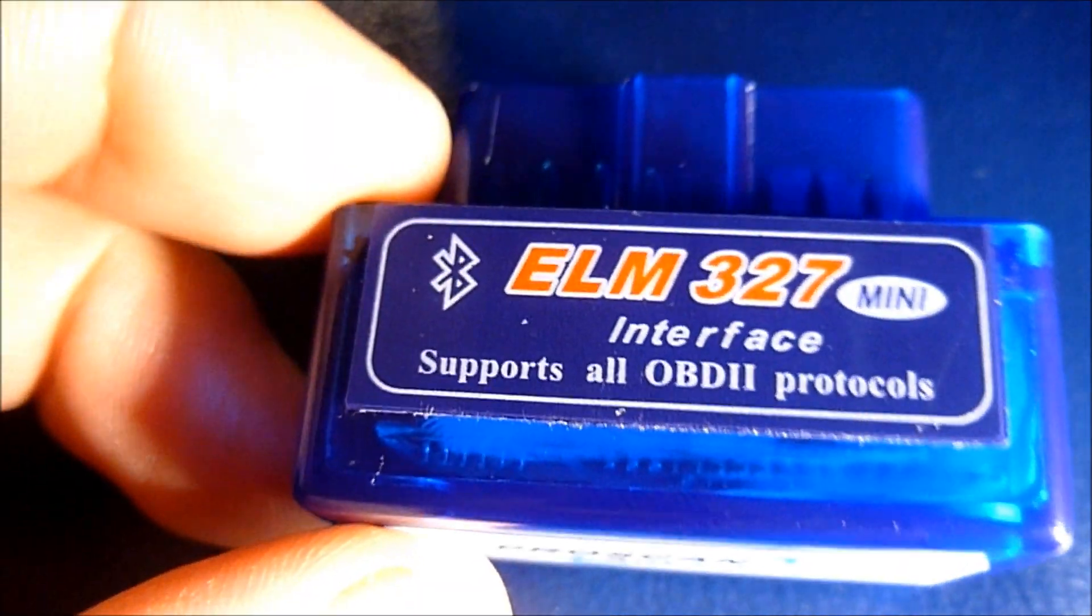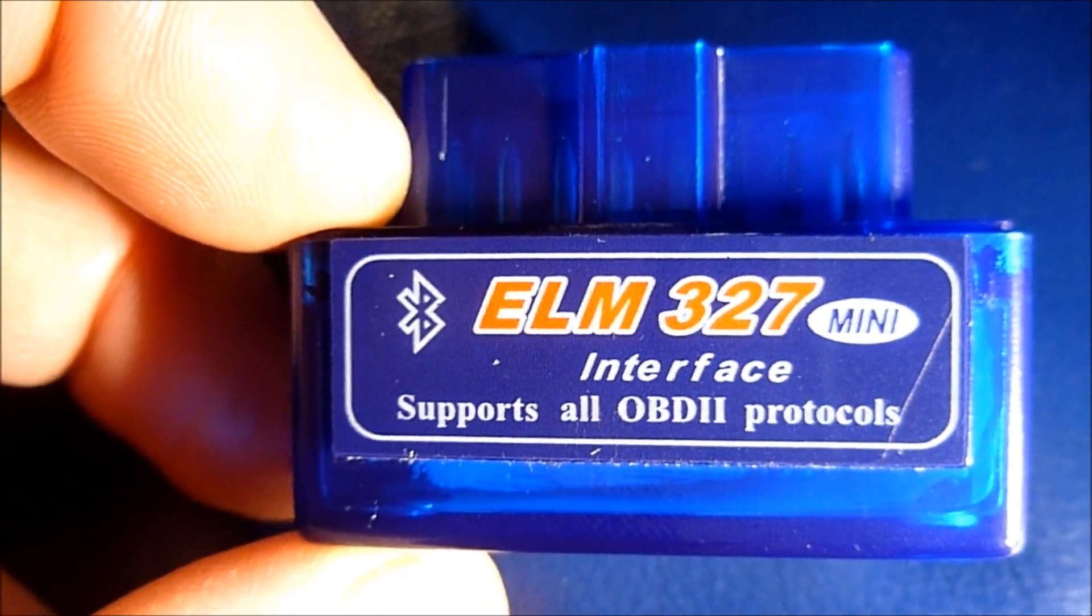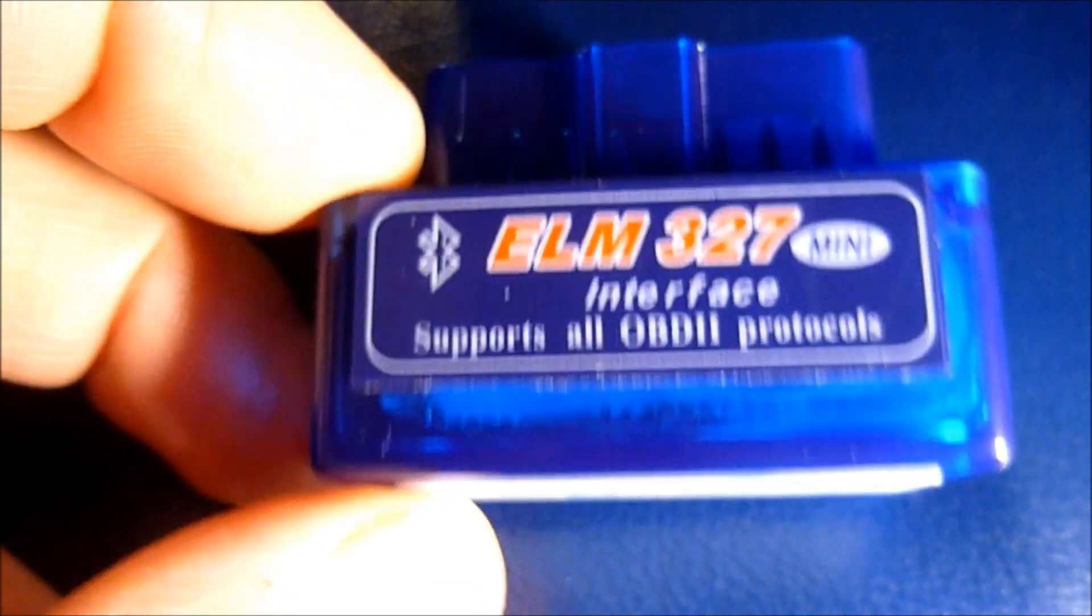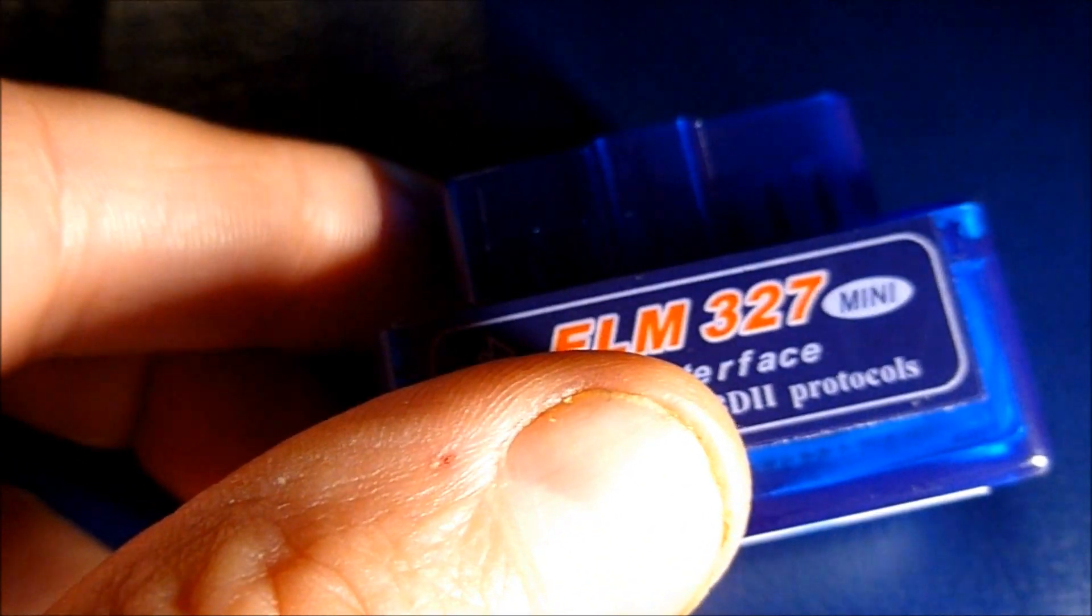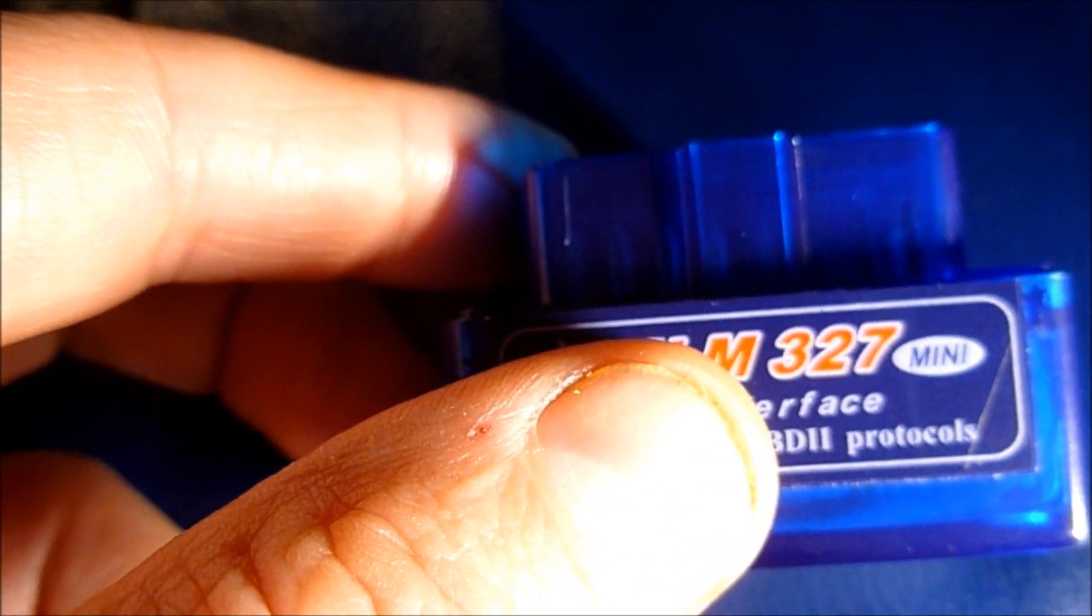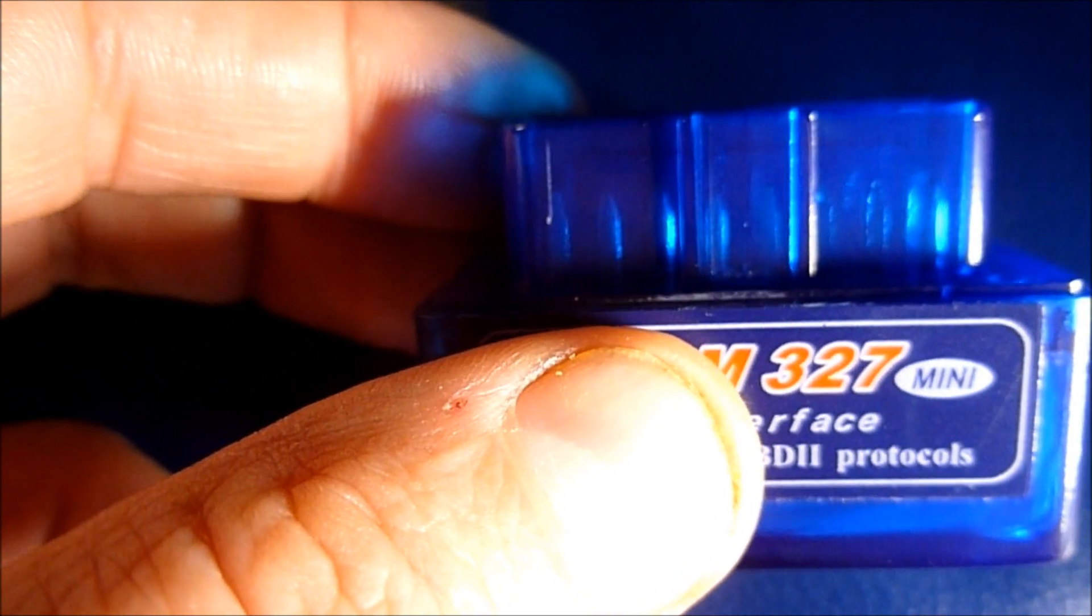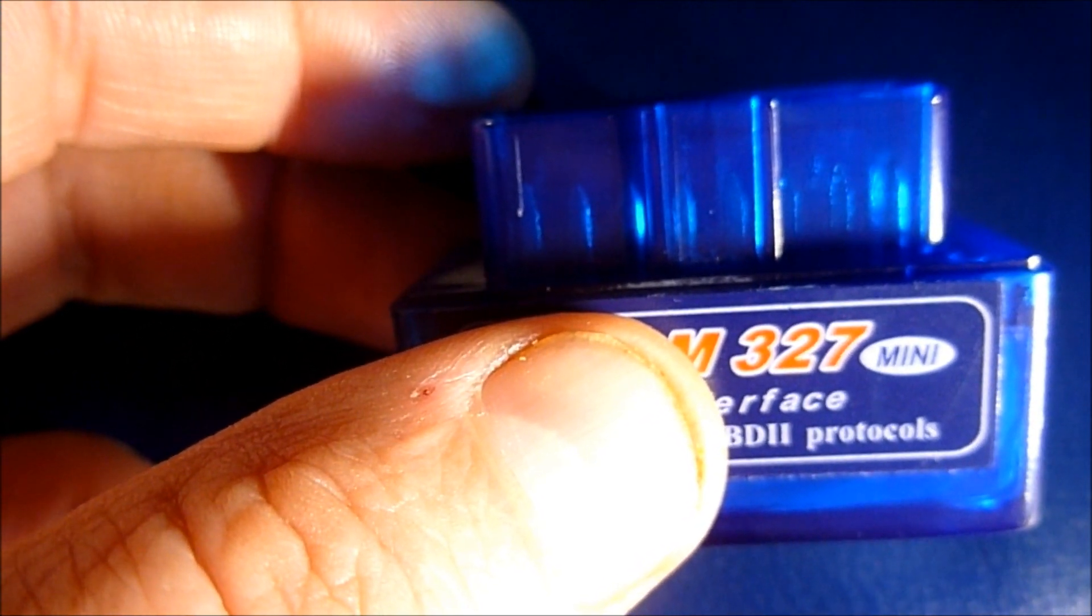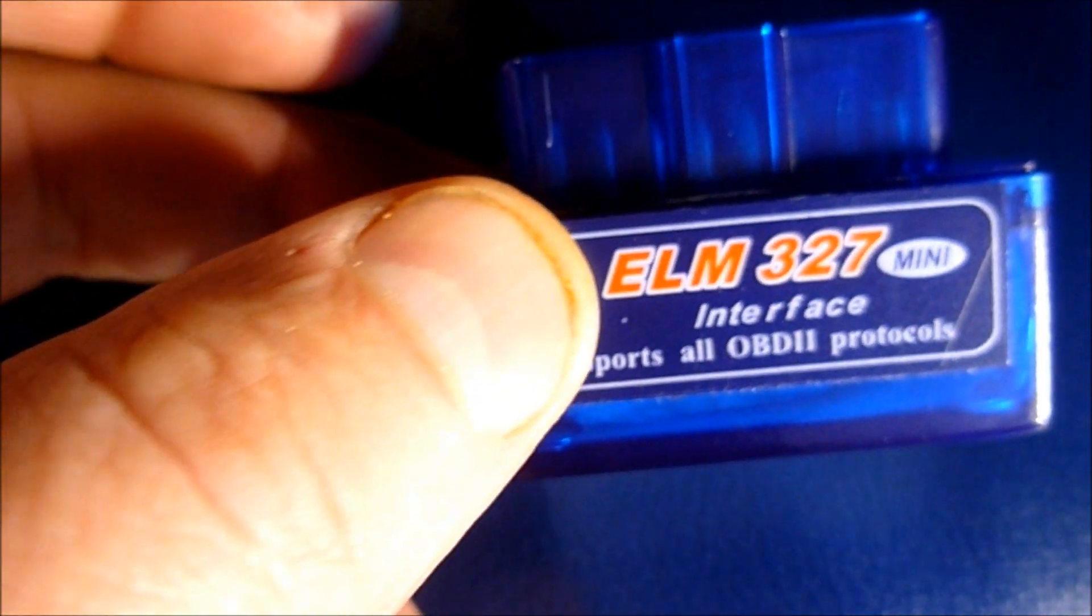Hi, this is an ELM327 mini interface. It supports all the OBD2 protocols. I got this off eBay. This is version 1.4, fully compatible. It does say compatible with torque and also has faster communication features.